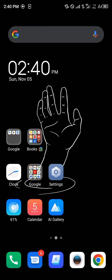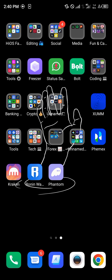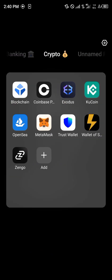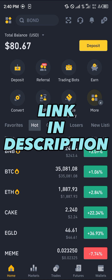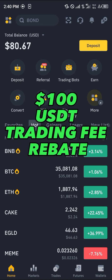In order to transfer your USDC out of your wallet, you're going to need the Running wallet address from your Binance account. Open up your Binance account. If you do not have a Binance account, using our link in the description gives you a chance to claim 100 USDT worth of trading fee rebates when you register and verify your account.